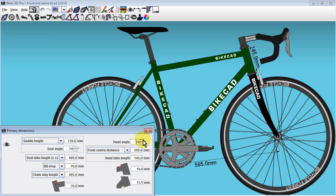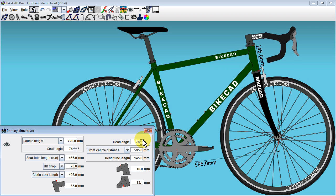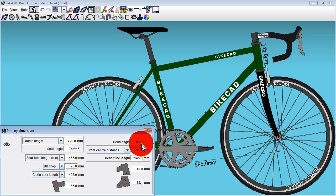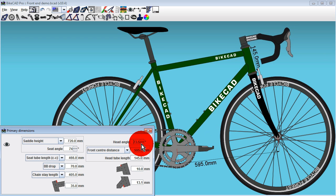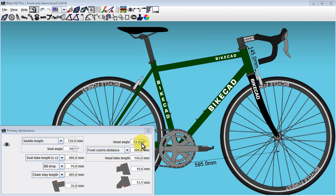Changing the head angle will change the top tube length, but the front-center distance and the head tube length will remain as defined.